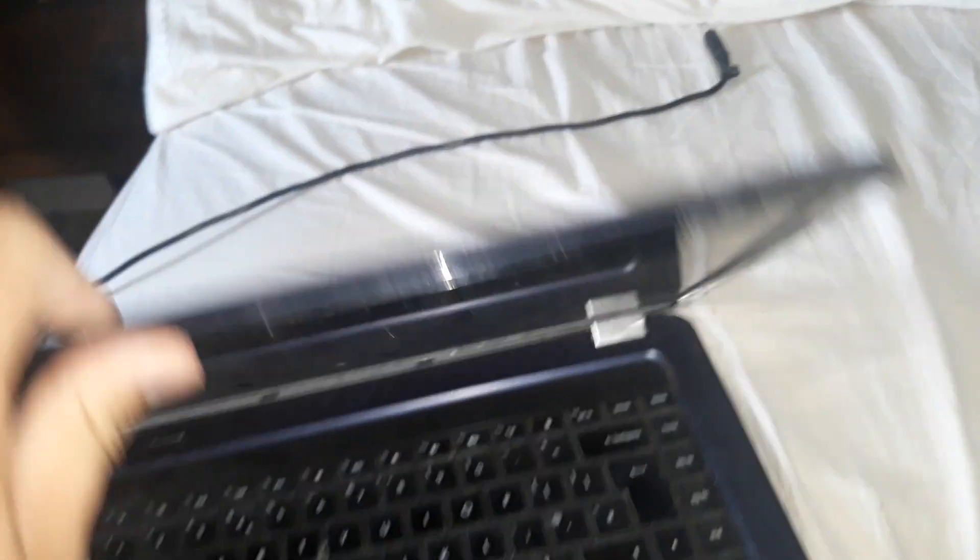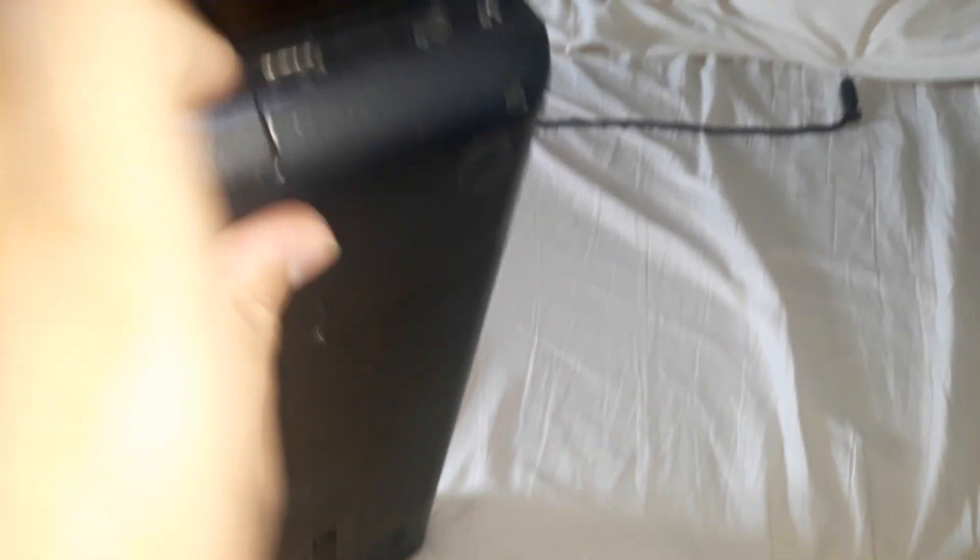This is a HP G62, can't remember when this was made but I think I'll have a look online. Looking at the basics, there's a charger port there, that's a USB port there, that's the DVD space there.